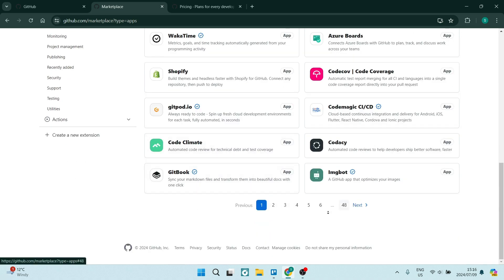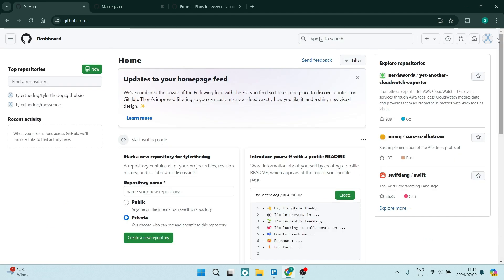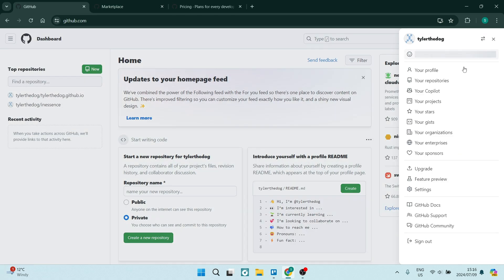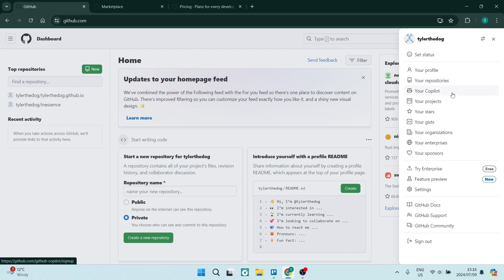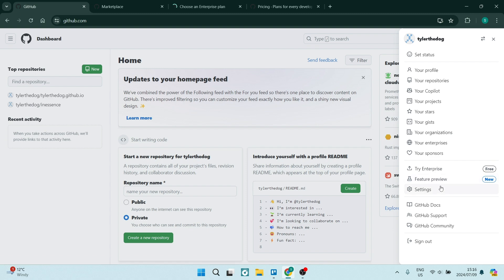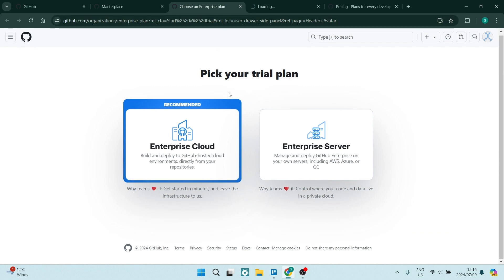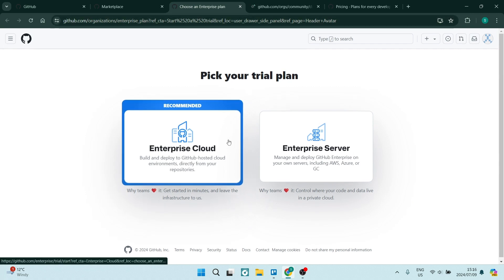So who is each plan's target audience? Well, GitHub Free is ideally for individual developers, open source projects, and small teams working on public repositories. It provides a solid set of features for basic version control and collaboration needs.